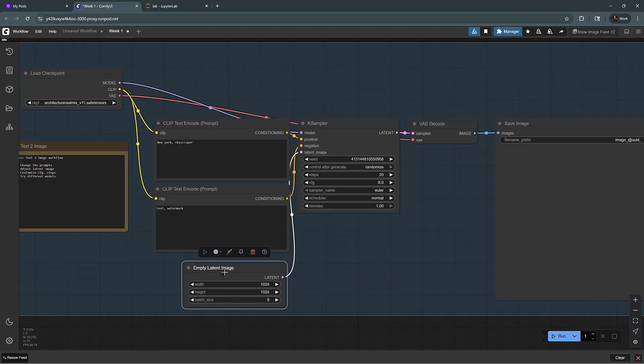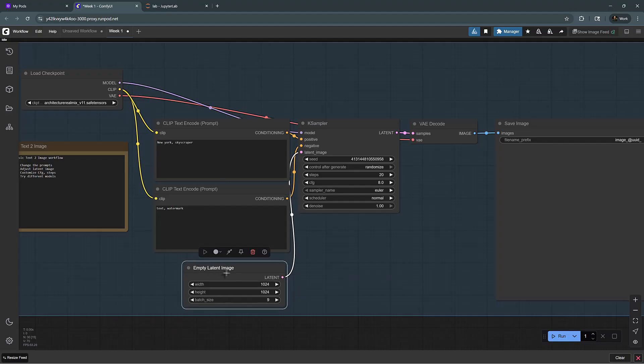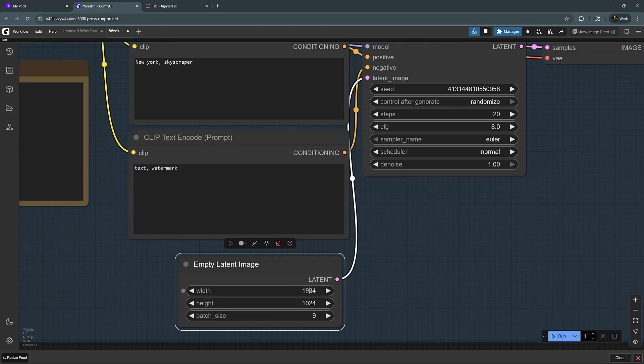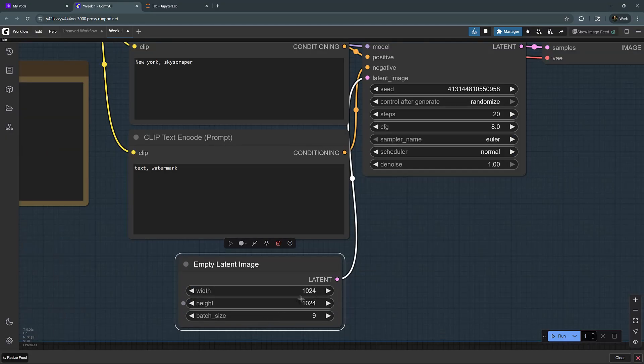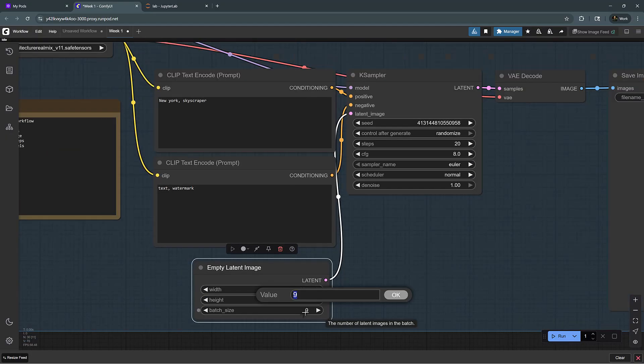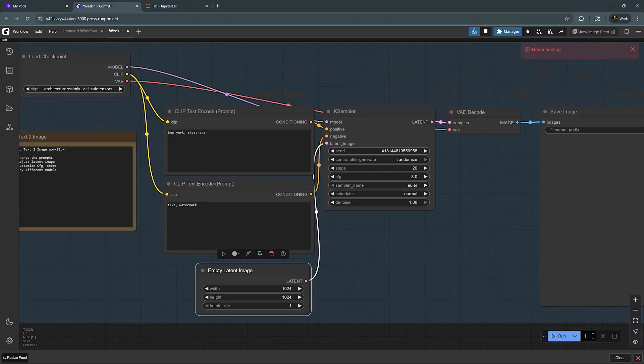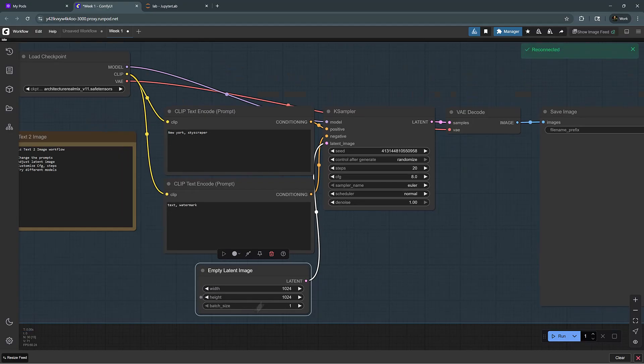The empty latent image is basically dependent on the model checkpoint that we use. Since Architecture RealMix is trained on SDXL, we can do one megapixel images which have 1024 by 1024 resolution. I'm going to control the batch size here. The batch size is how many numbers of images we want to generate. We're going to start with one.